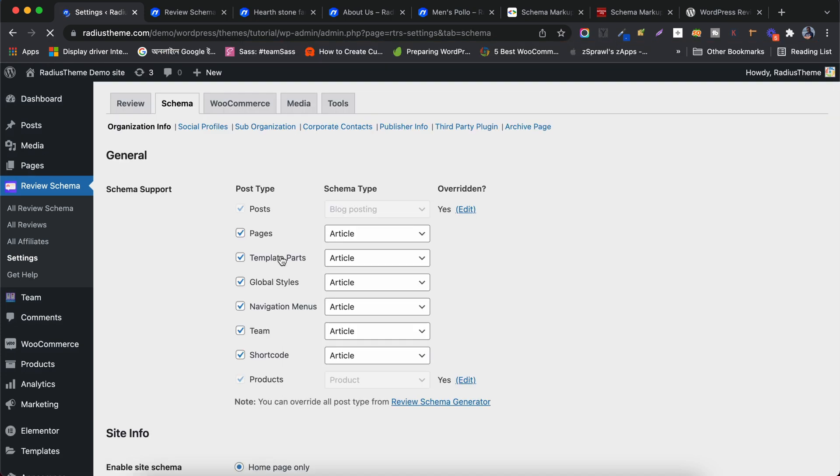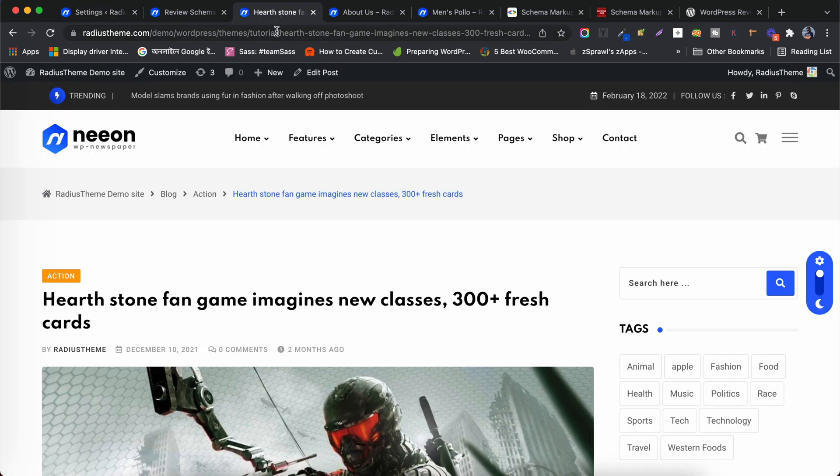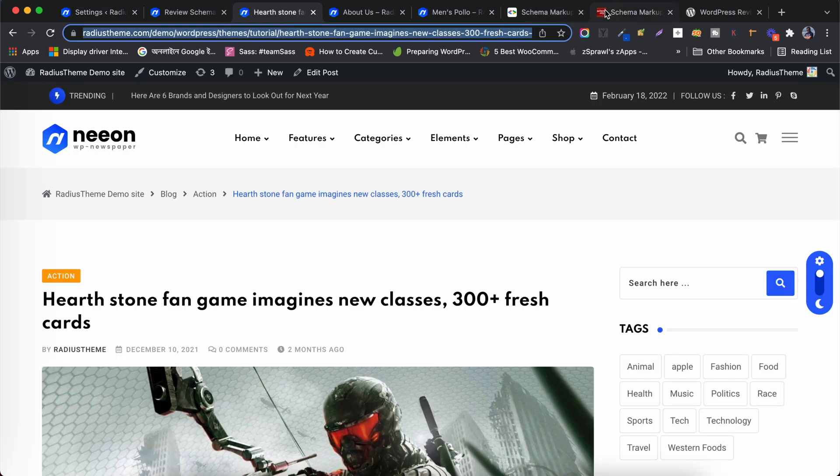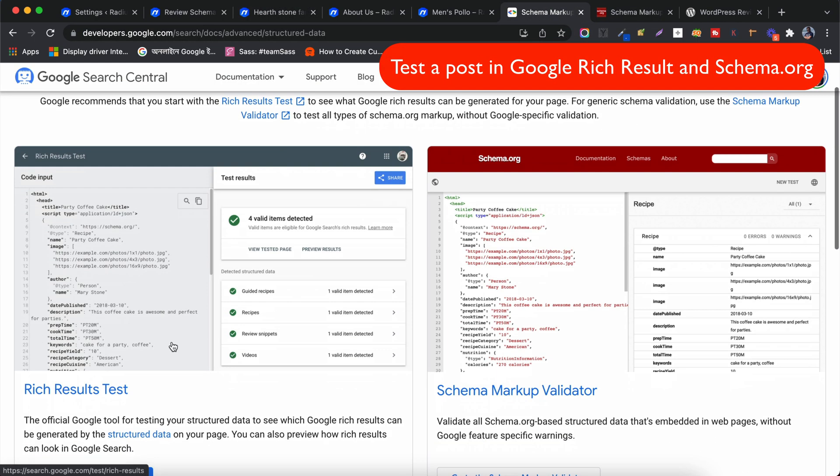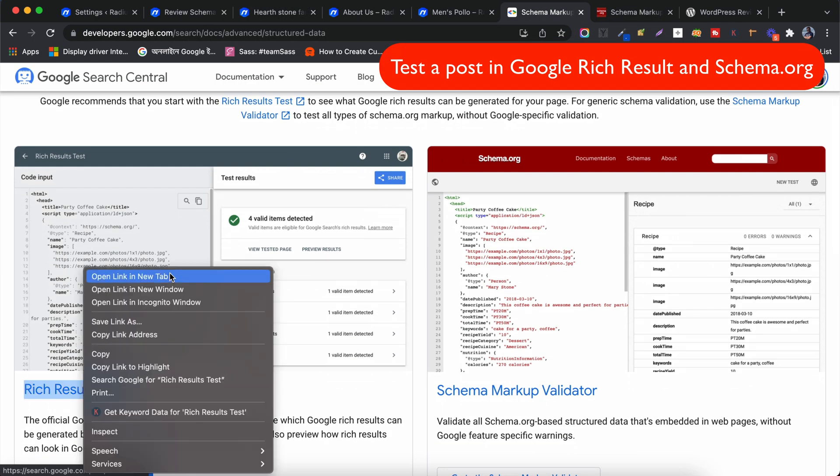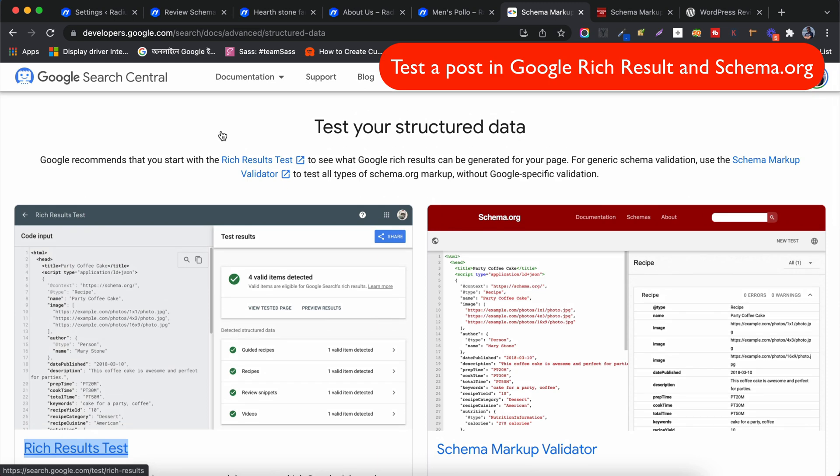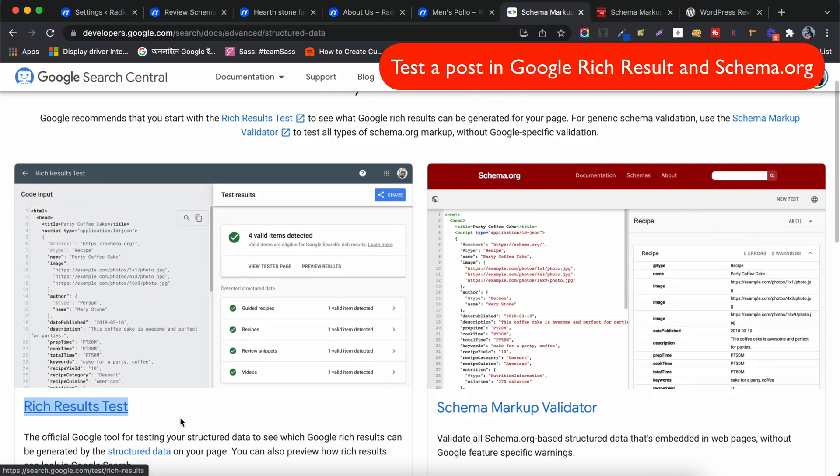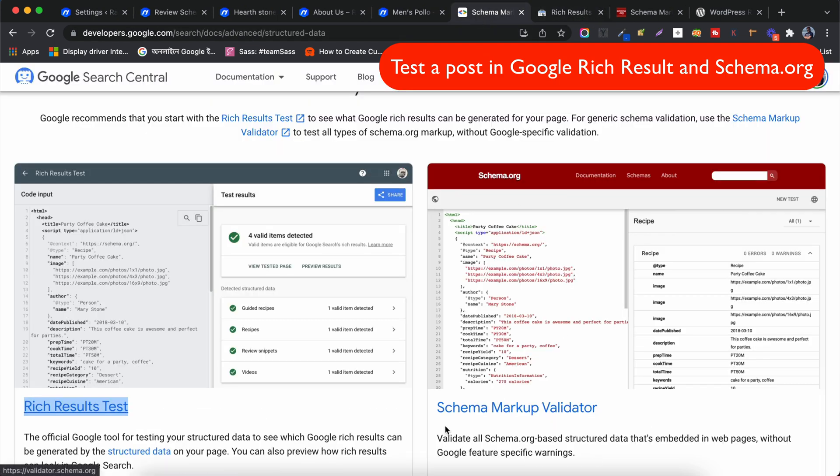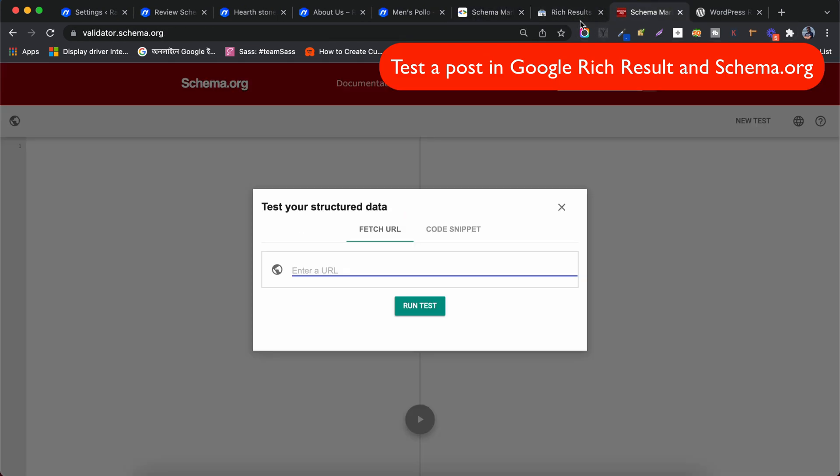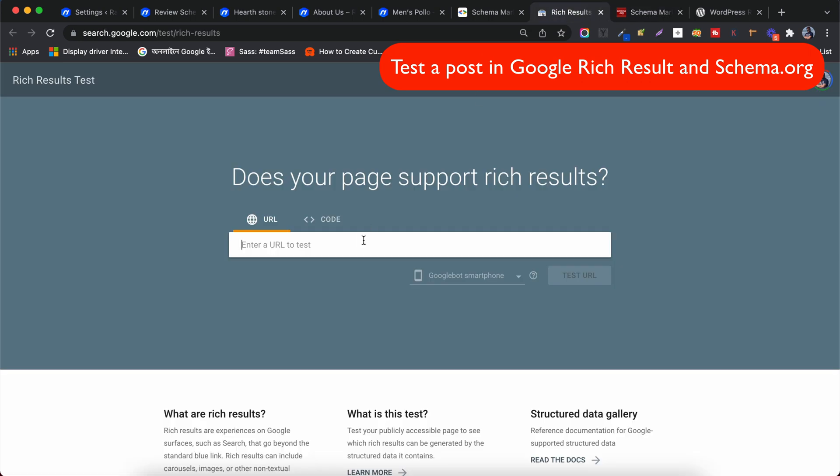Now I'll go right back to the Schema settings again and see how the Blog Posting Schema is generated for posts. To test your structured data, you can do it from two URLs, using Google Rich Result Test and Schema Markup Validator. Let's copy a Post URL and paste it on both search boxes then test the URL.